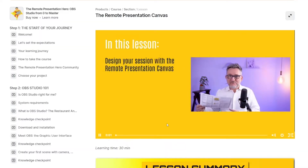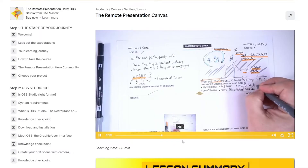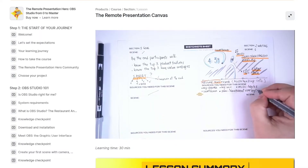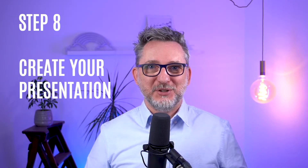The first step of part two is step seven: design your presentation with the Remote Presentation Canvas. It's now time to define your concrete project - the one that you will be working on from now till the end of the course and that will represent your final project that you will soon be using in real life.